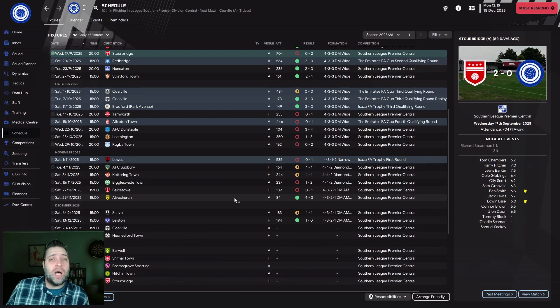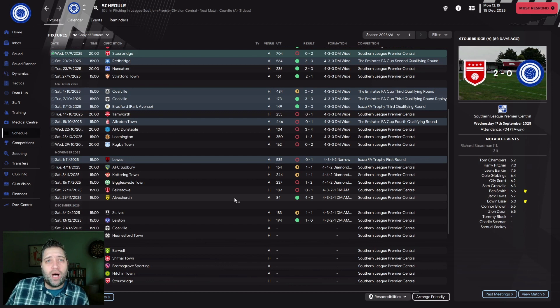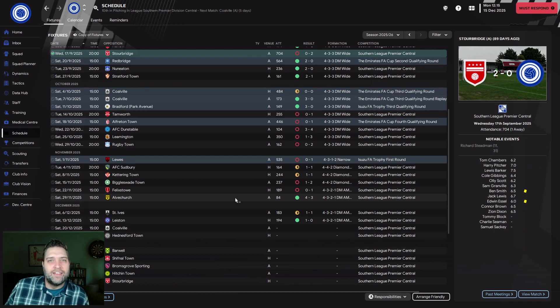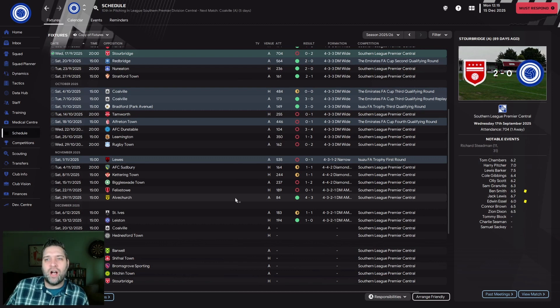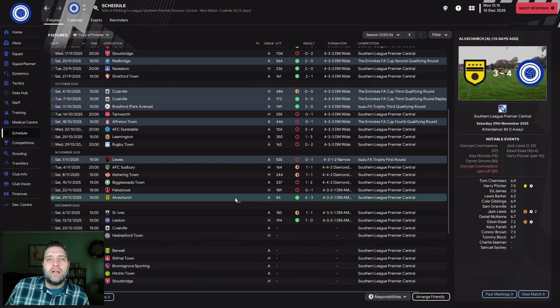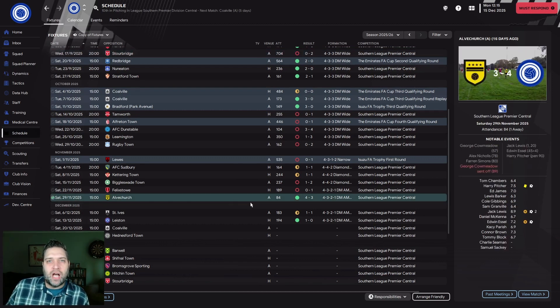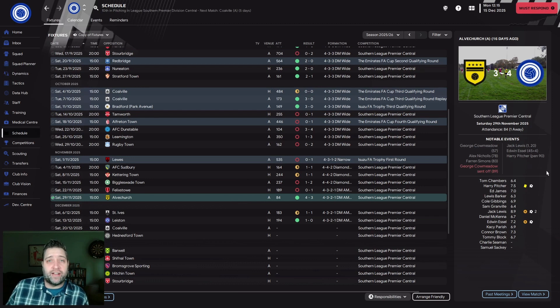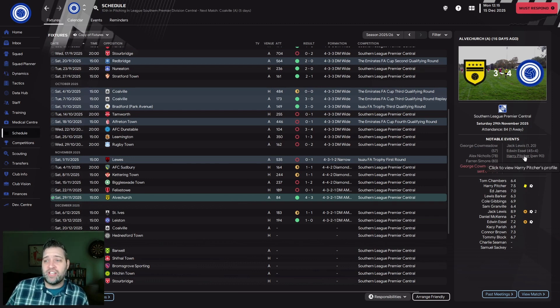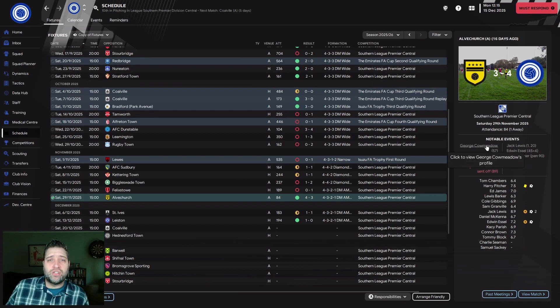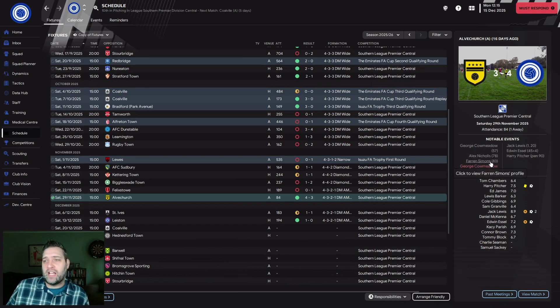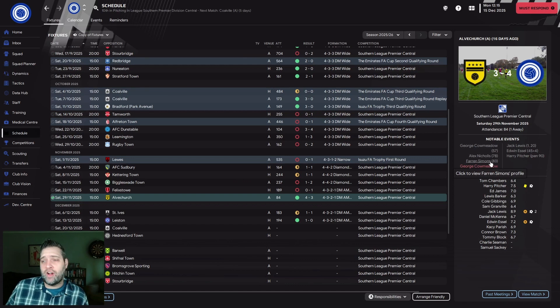So I called a team meeting to boost morale. Everyone was excited with green bars everywhere. Then we went to Alvachurch and were 3-0 up at halftime. I thought the team meetings worked, we're going to turn things around. But we literally did not come out for the second half. Alvachurch were all over us and with seven minutes left got the equalizer, 3-3.